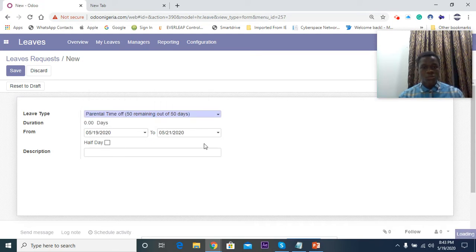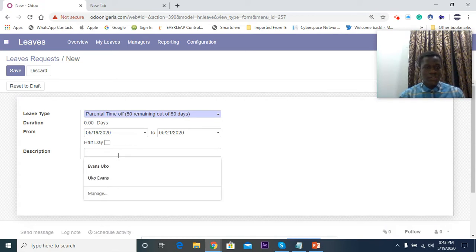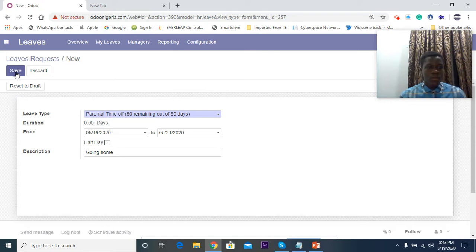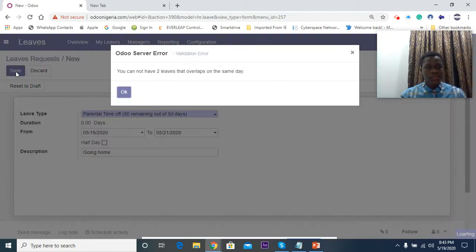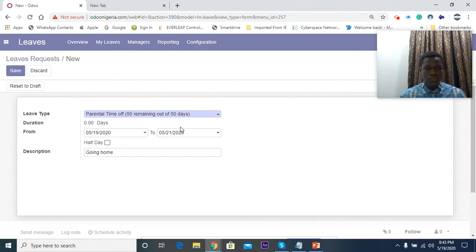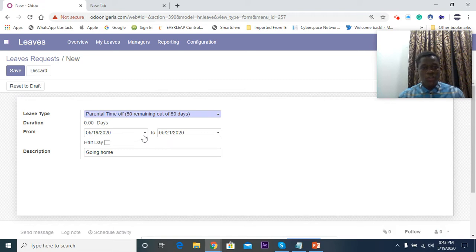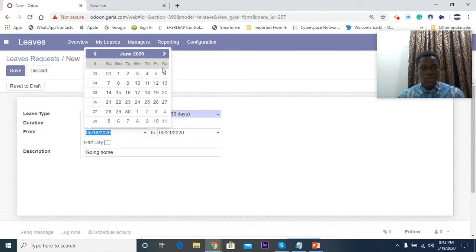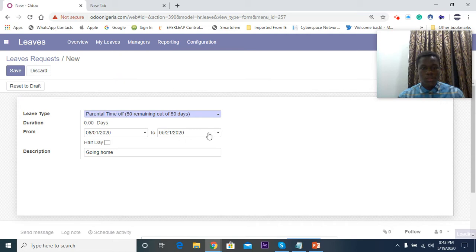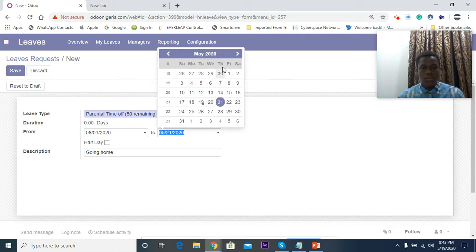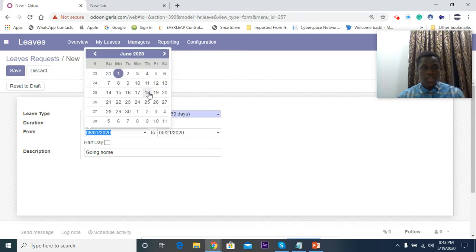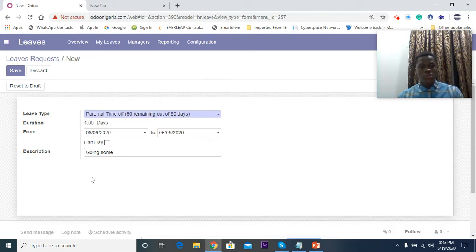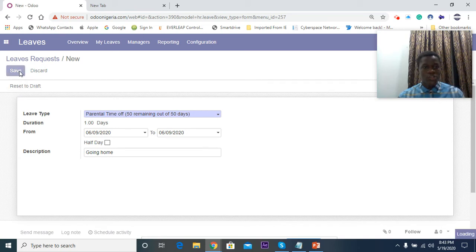I just say 'going home'. Then I save this. You can't have two different leaves overlapping at the same time. Since I've already created leaves, let's say I create for next month, next month ninth. I'll be going to see my dad next month ninth, so I just click Save.